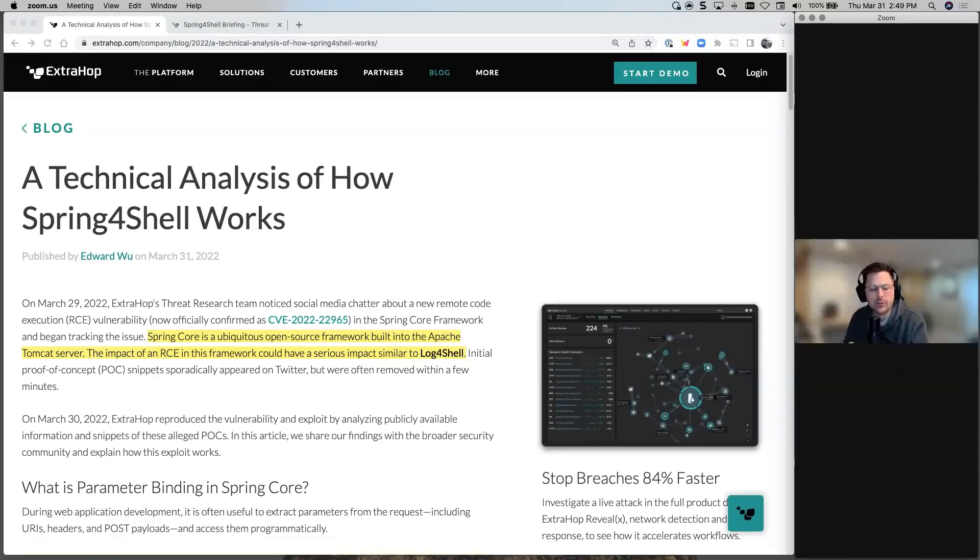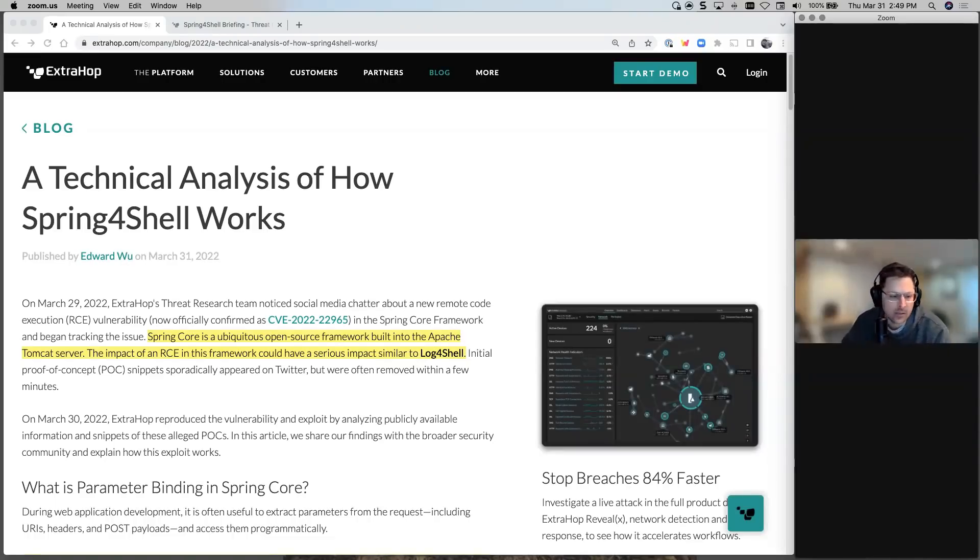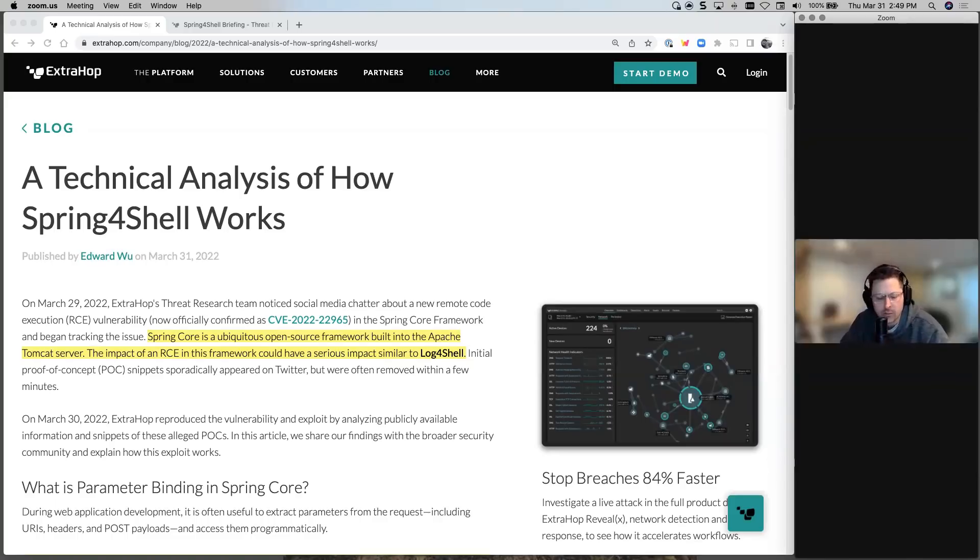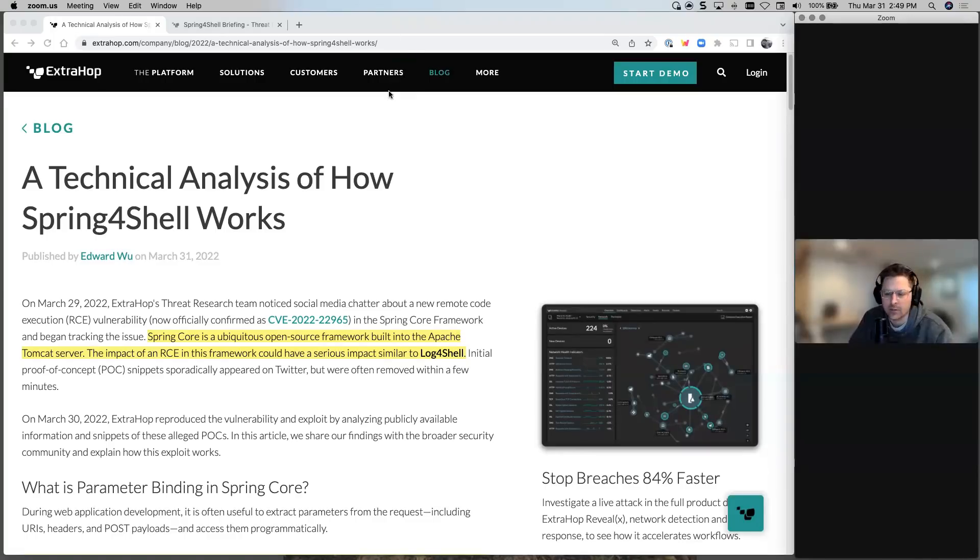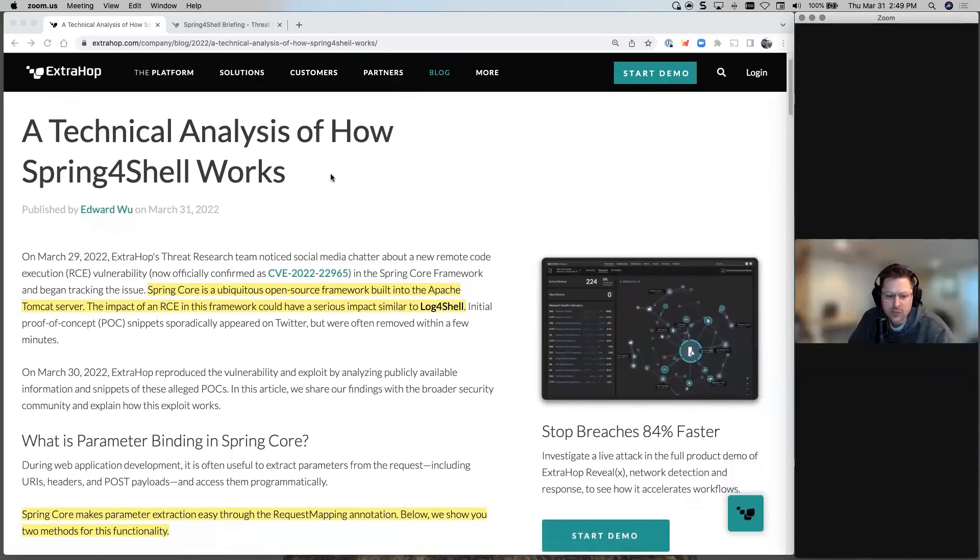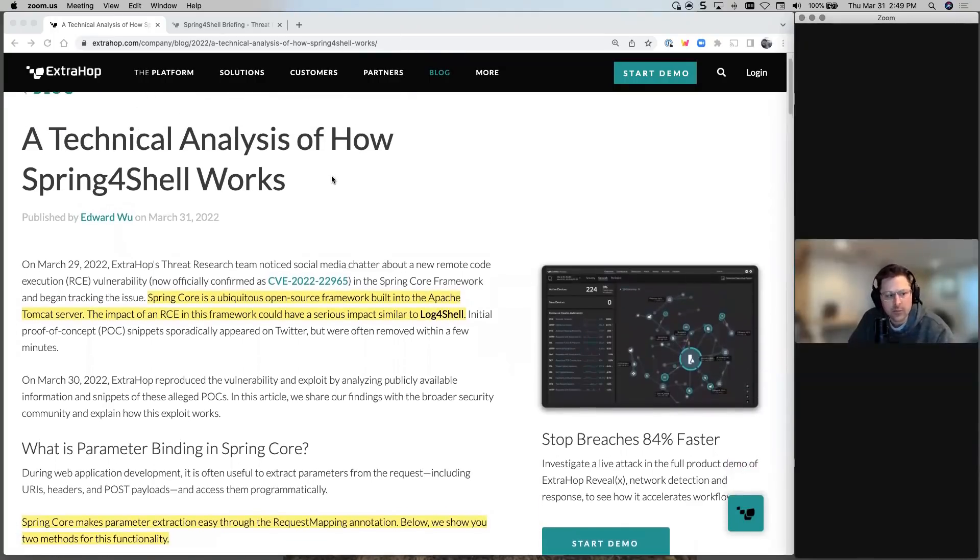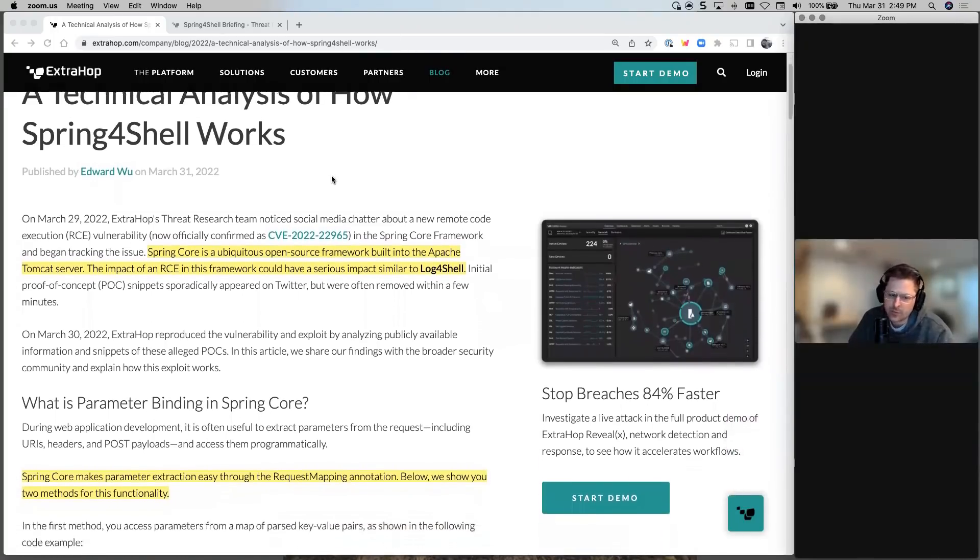Hey guys, it's Josh. Quick video on Spring4Shell. This just hit in the last day or two. Super proud of our threat intelligence and marketing team for getting this out so quickly. It's a really good technical analysis that I'll note in the extra blog that I'll note in the YouTube video. But essentially, let's jump into it.